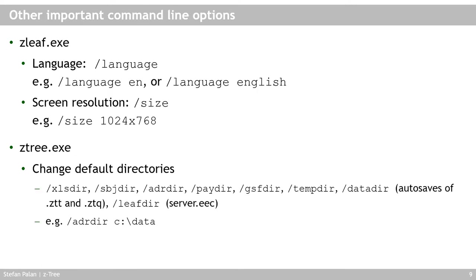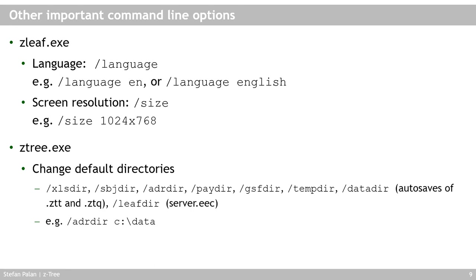What other important command line options are there? On the setleaf, which is the client program, you can set the language. The default language for setleaf is German because SETTRI was and is being programmed in Zurich. But you can set it to English or many other languages. You can also set the screen size or window size for your setleaf, which you usually won't want to do on a lab PC, but which you will want to do if you test your programs on your own PC. It helps to make the setleafs smaller or sometimes make them exactly the size of the screen in the lab so you can see what your screen would look like given the size of the screen in the lab.